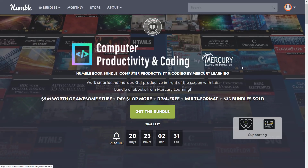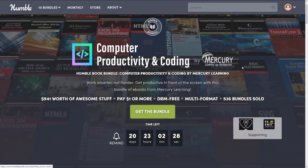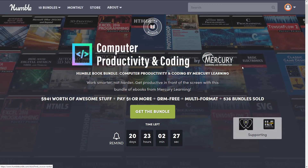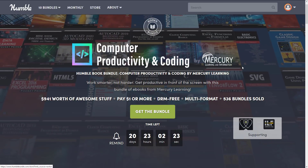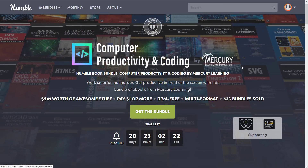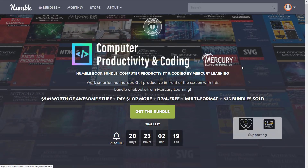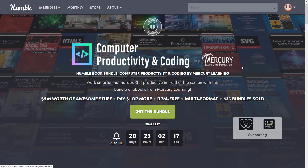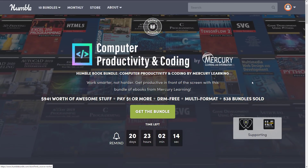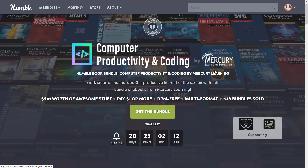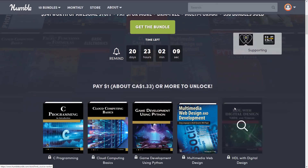This bundle is the Computer Productivity and Coding by Mercury Learning and Information. It's a collection of DRM-free e-books by Mercury Learning. It's not a publisher I have a whole lot of actual experience with, other than a past bundle that has a bit of overlap with this one — we'll get back to that in just a second. You've got 20 days left to decide, so all the time in the world.